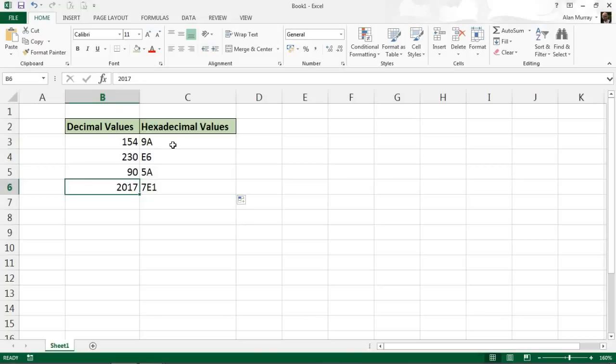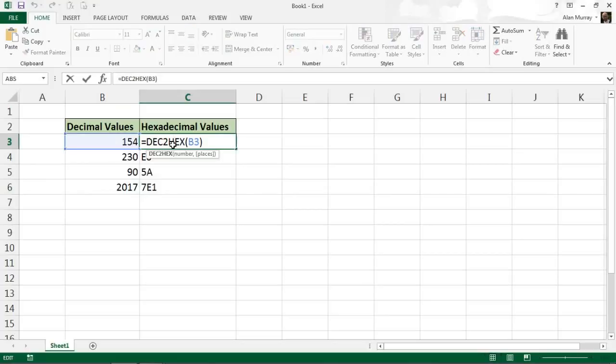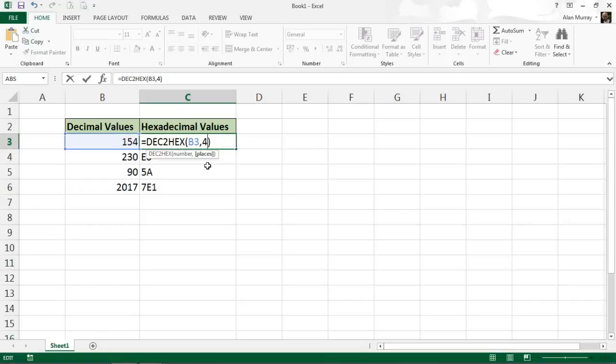Now if I go back to my DEC2HEX function in cell C3, what I might do is demonstrate putting a number four to specify four places as a result. What that will do is keep a consistent level of places in my answer.